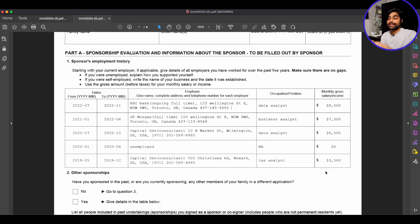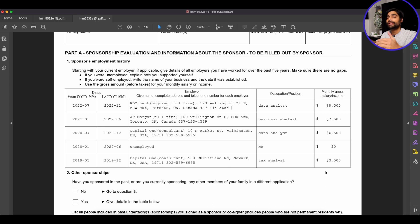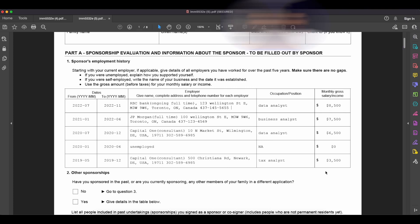As you can see, we've only provided data up to December 2019 in this table and we've run out of space, but we need to provide data going back to November 2017 to account for the full five years. This is where you run into a space issue, and you can provide the additional information in a separate document.